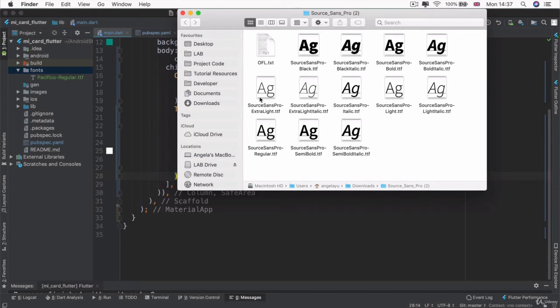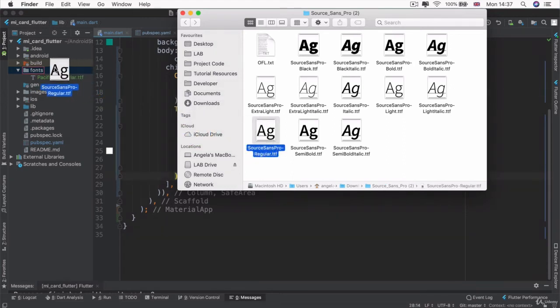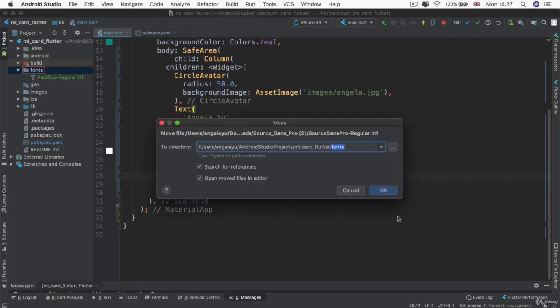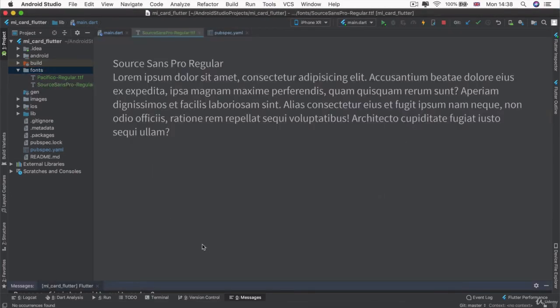Once you've extracted it and you can see all the different types, we're actually just going to drag in the Source Sans Pro regular and we're going to drop it into our fonts folder. And then we're going to click OK to move it and we'll be able to see an excerpt of what it looks like.